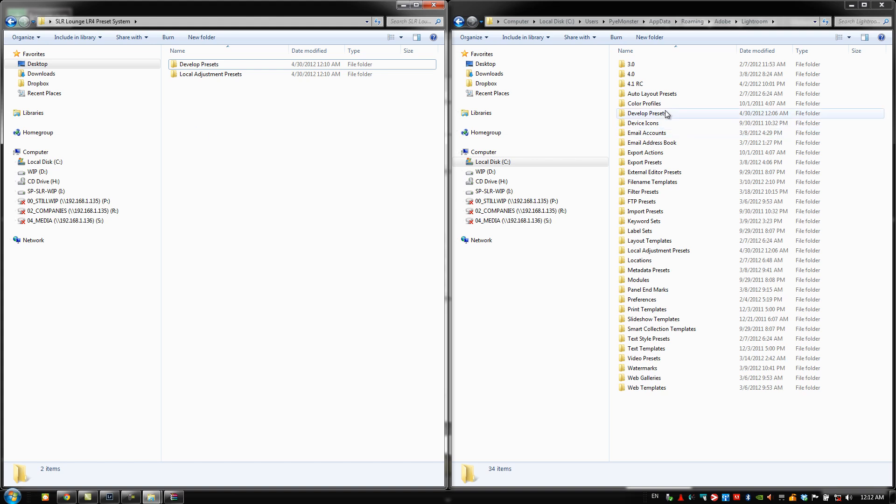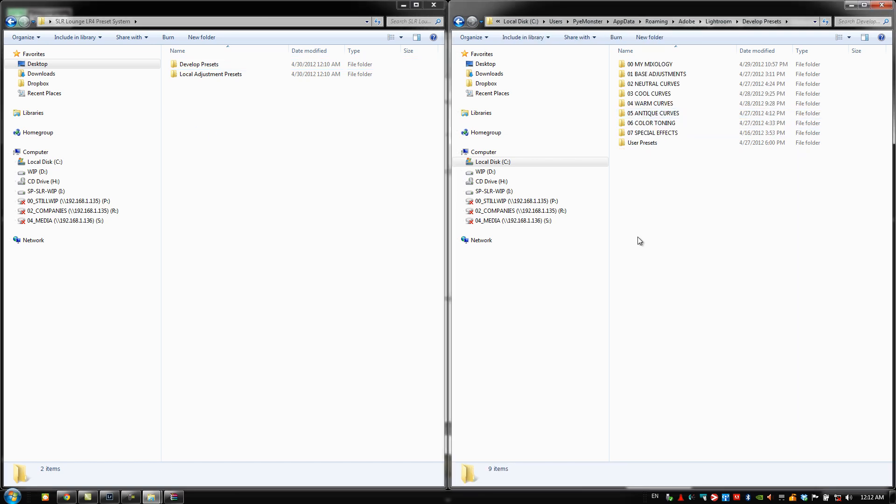So what we're going to do guys, we're going to jump in and develop presets first. And this really only matters guys if you've already created mixologies and things that you basically want to keep. Now for those of you that have gone through the mixology tutorials, we've essentially already created all those mixologies for you in this new system.